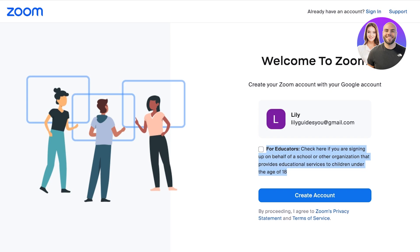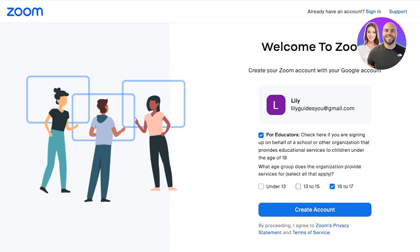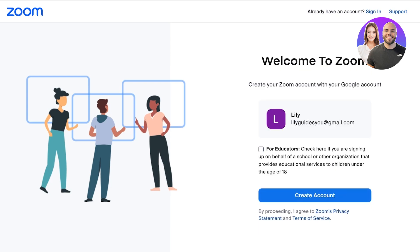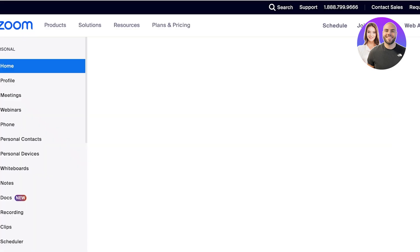You would select the age range of the children you are providing education to. For us, we are using this for work, so we're just going to click on 'Create Account' and proceed.